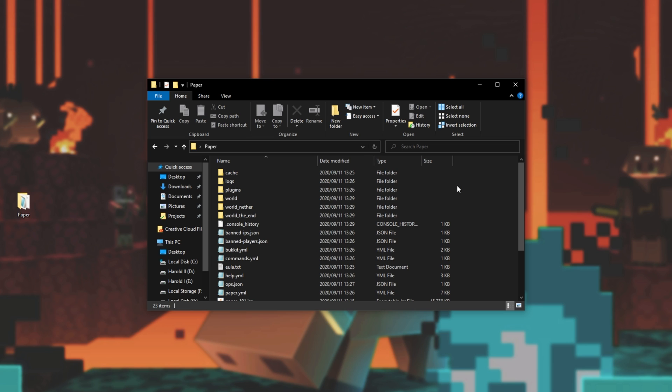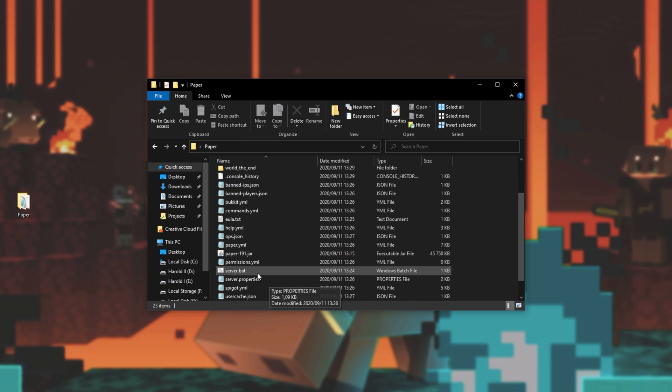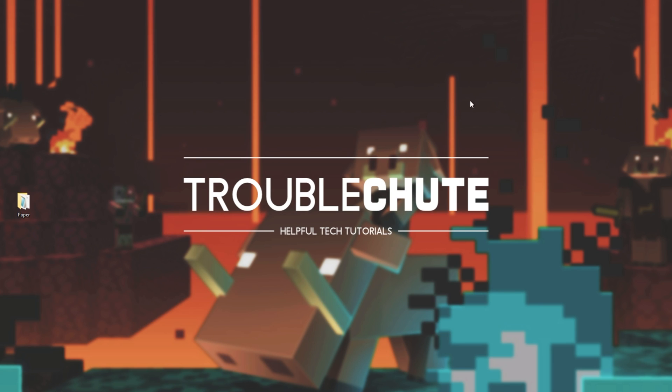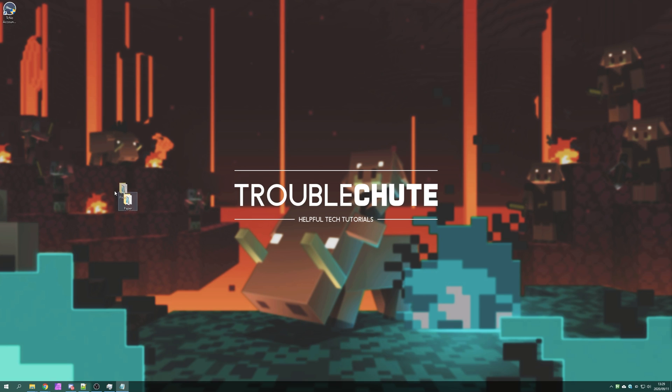To start it up again, simply run server.bat. Anyways, that's about it for this video. Thanks for watching. My name's been TechNobbe here for Troubleshoot and I'll see you next time. Ciao!